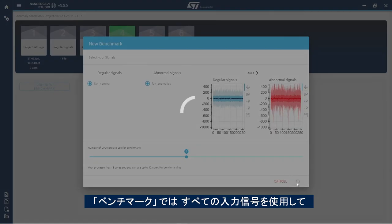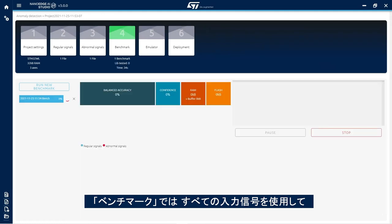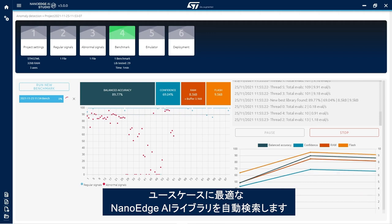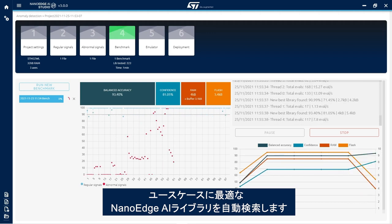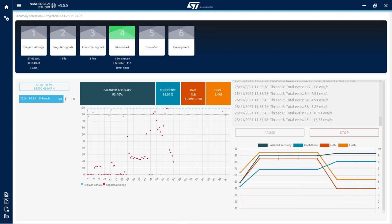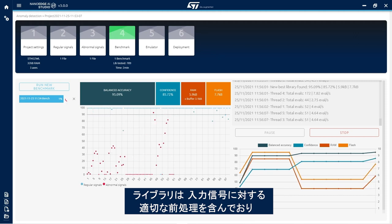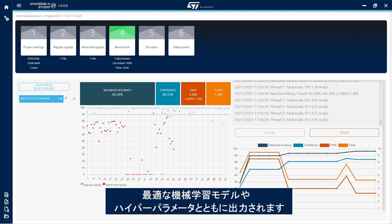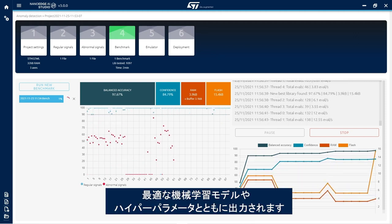In the benchmark step, the studio uses all input signals provided to automatically search for the best NanoEdge AI library for the use case and optimize it. This library will contain the optimal signal preprocessing algorithm coupled with the best machine learning model and hyperparameters.